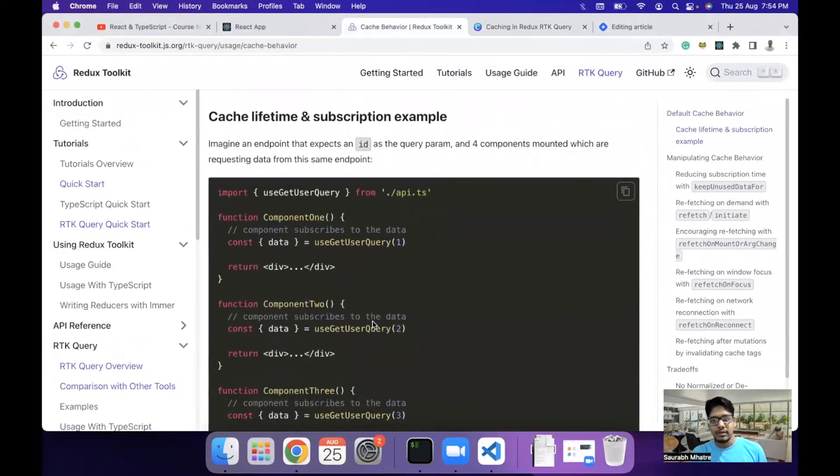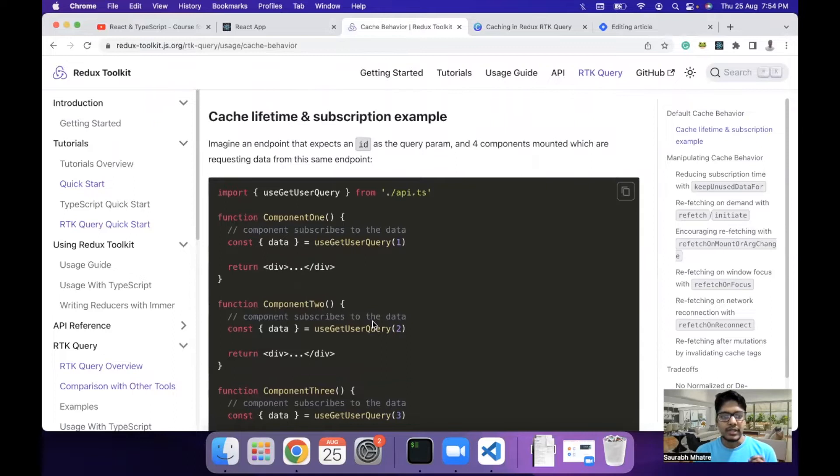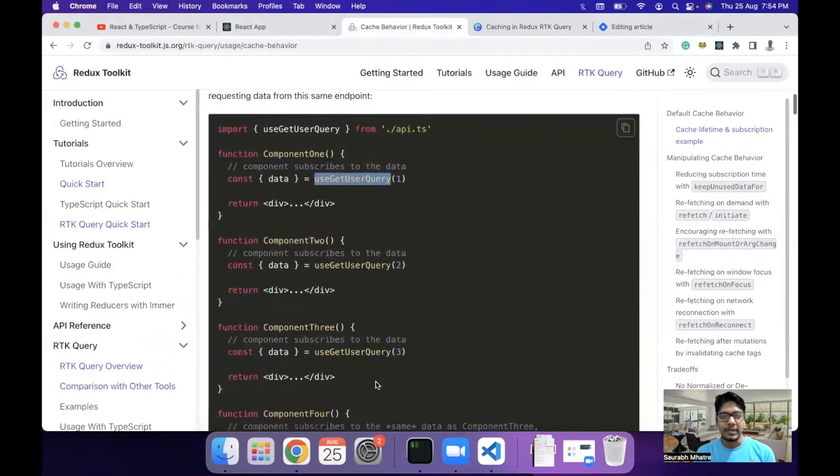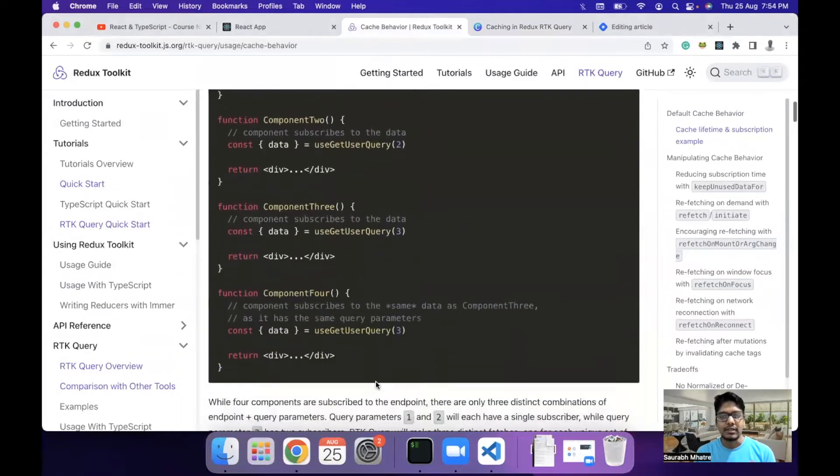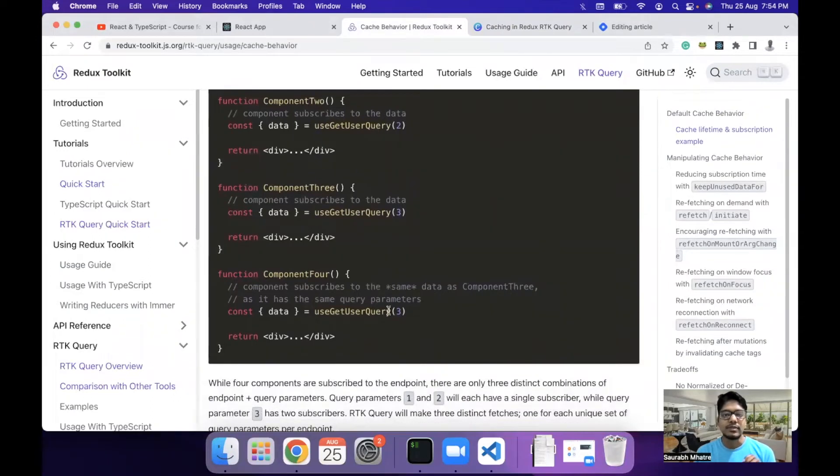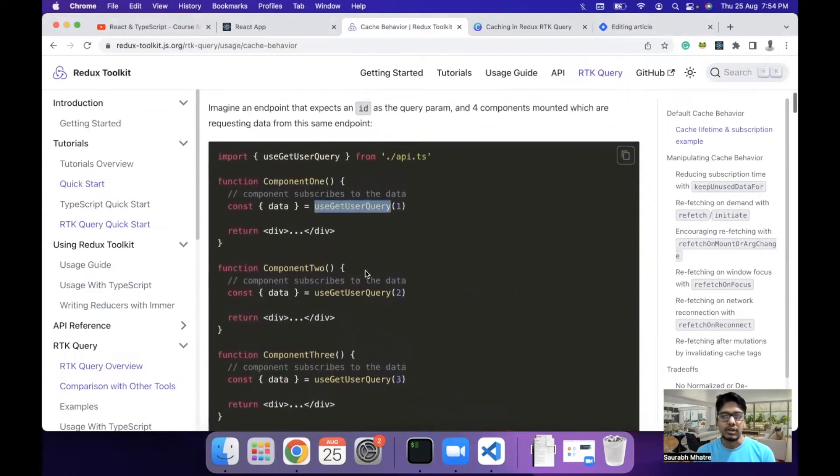The main fundamental core concept which we need to understand is if we try to get data from an API call from a query, and if the parameters are same, then the API call is not made again. Now let's try to understand this with a practical example instead of just going through the docs.